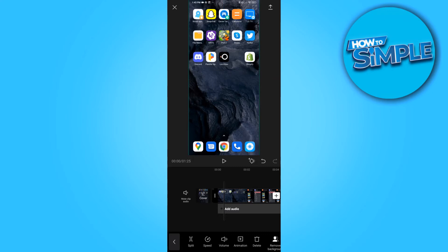Then you can hit done and you can continue editing. And now you successfully made it full screen on CapCut.